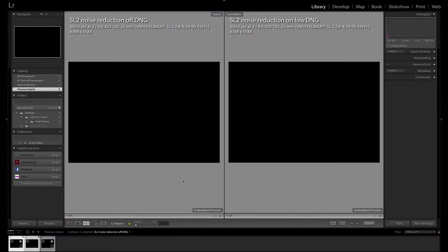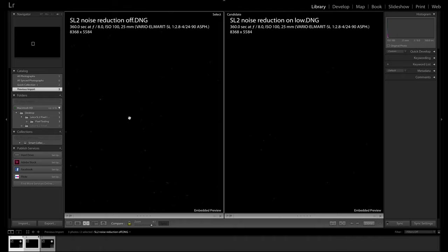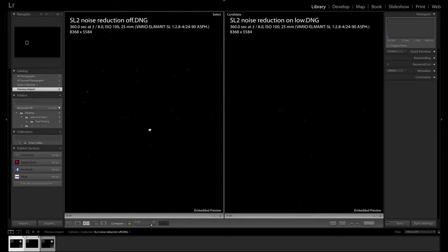I've imported the three raw files into Lightroom. On the left is the dark shot with noise reduction off, on the right the same exposure parameters with noise reduction on. From a distance nothing eye-catching. But zooming to 400%, you clearly see more pixel errors on the left — NR off — than on the right. Also interesting: the pattern is completely random. Different shots produce different pixel patterns with no repetition.